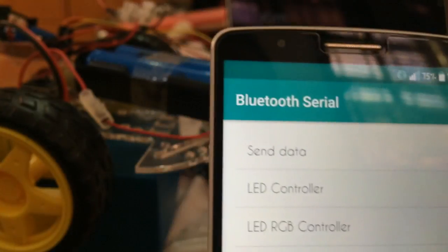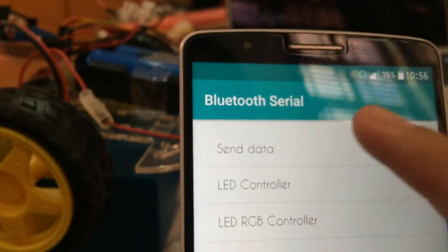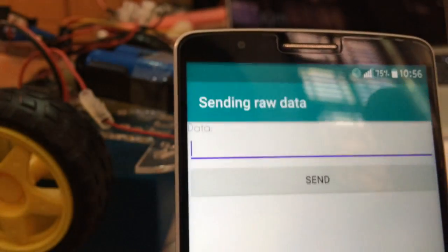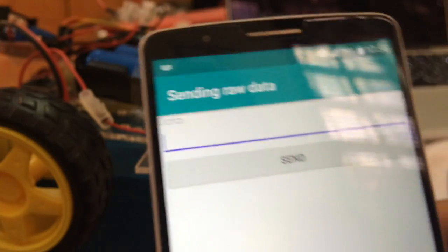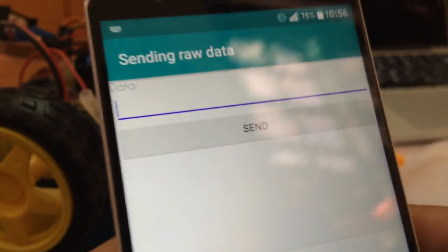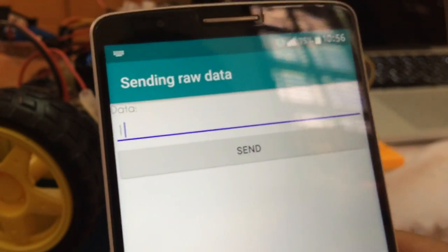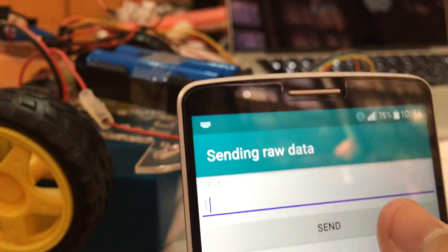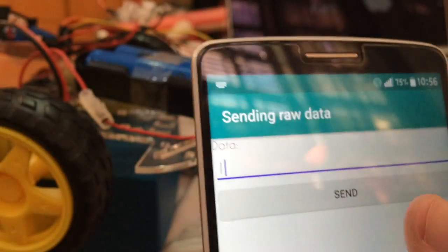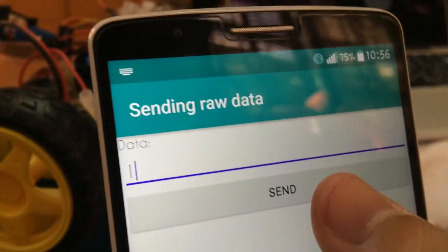For the Send Data option, you can send any data that you want. For example, currently I am sending one to control my LED.